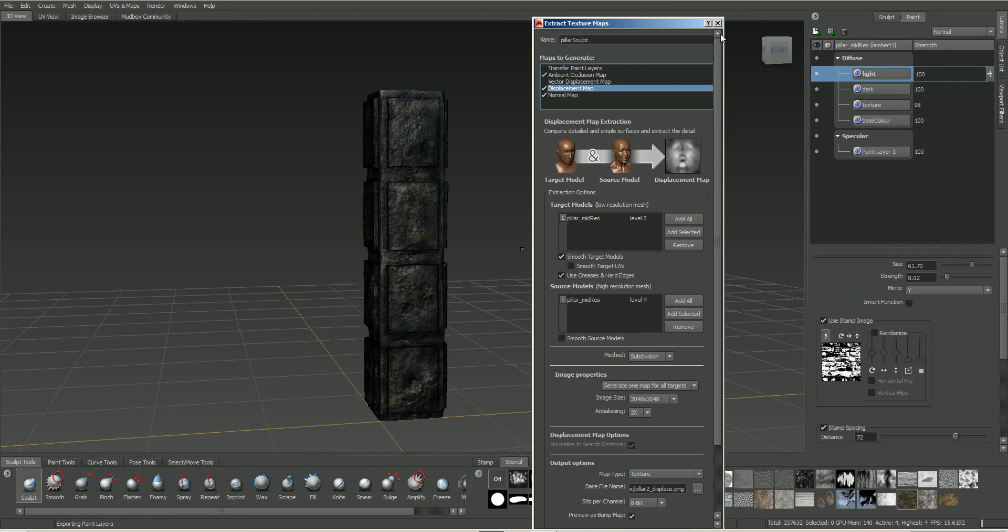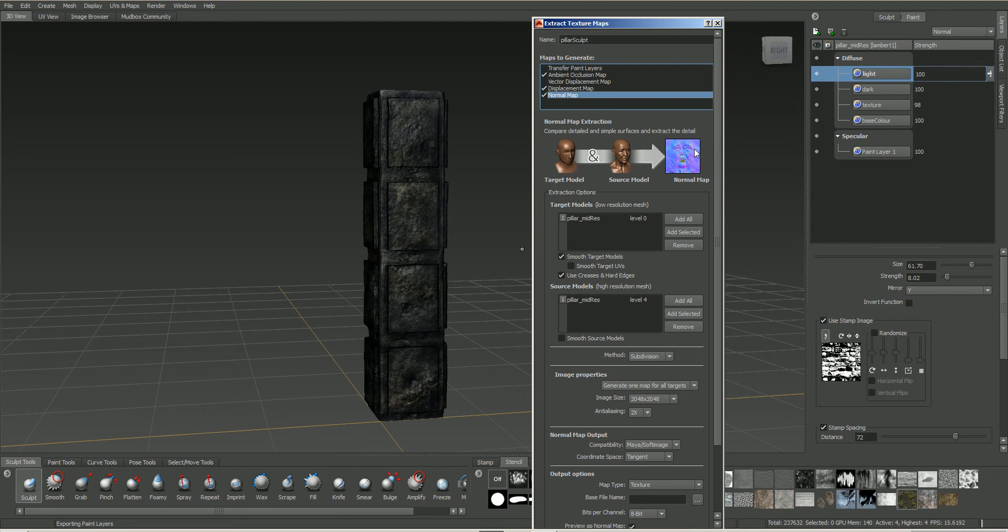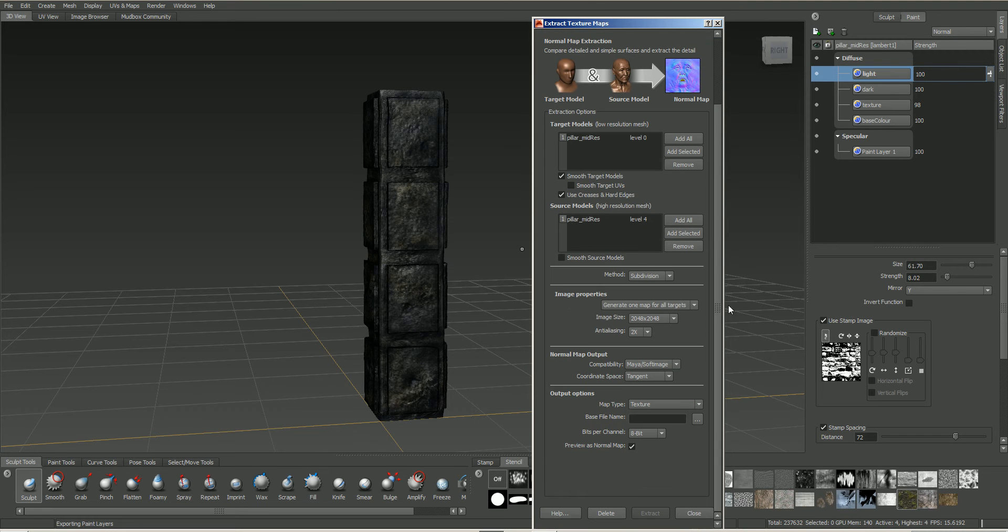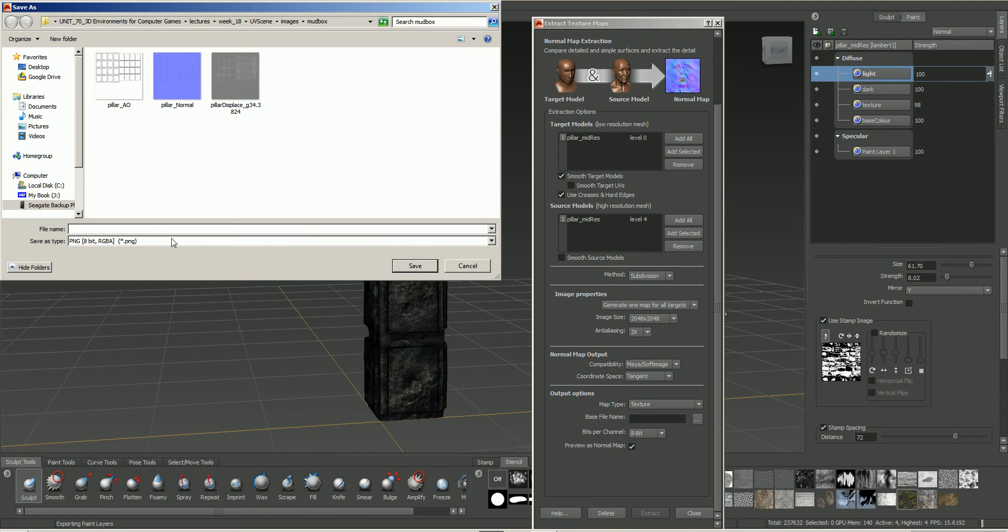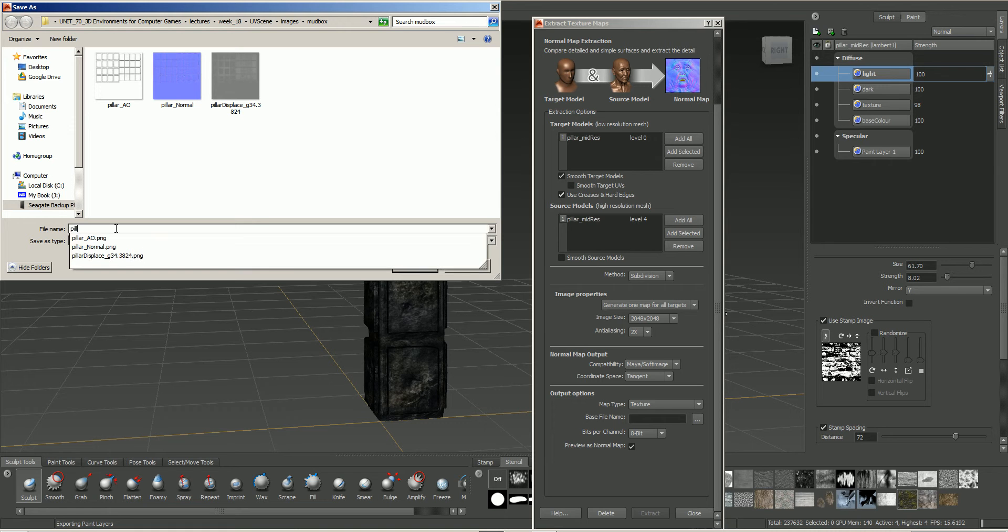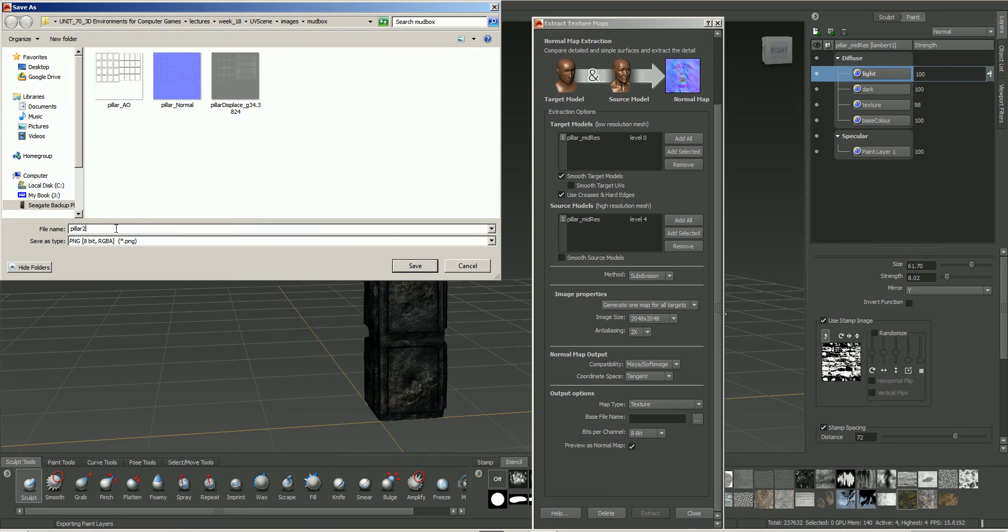All these settings should have been changed, including our method subdivision. I don't, here, listen, all there. We just need to give this a file name. So again, let's call this pillar 2. Call this displace. And finally, it's going to our normal map. Again, everything's set. It's going to add. Call that 2. Normal. Save.